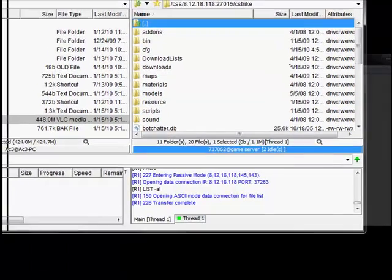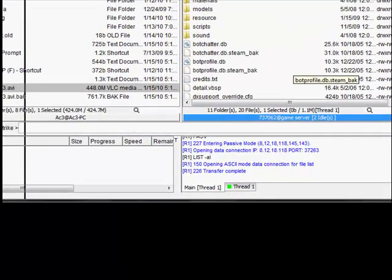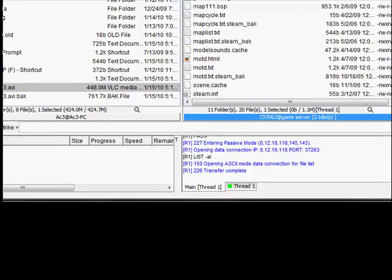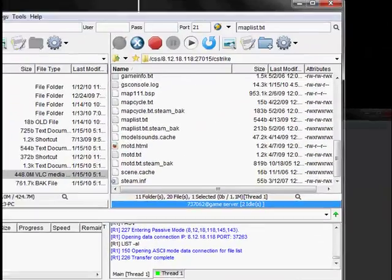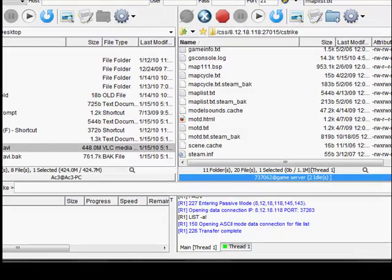After you name it, you want to save it and then close it. And drag it right back into your server. Override. And then that's it. This has been a Blaze Knight production. Have a good day.